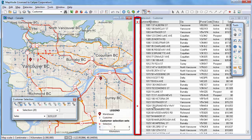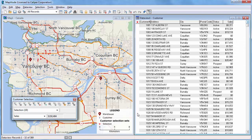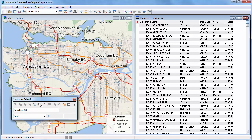You can also click in the selection set column of a data view to add or remove features. The features are also highlighted on the map and the selection toolbar updates the number of records and total sales value. Click the Clear Selection button to remove all features from a selection set.